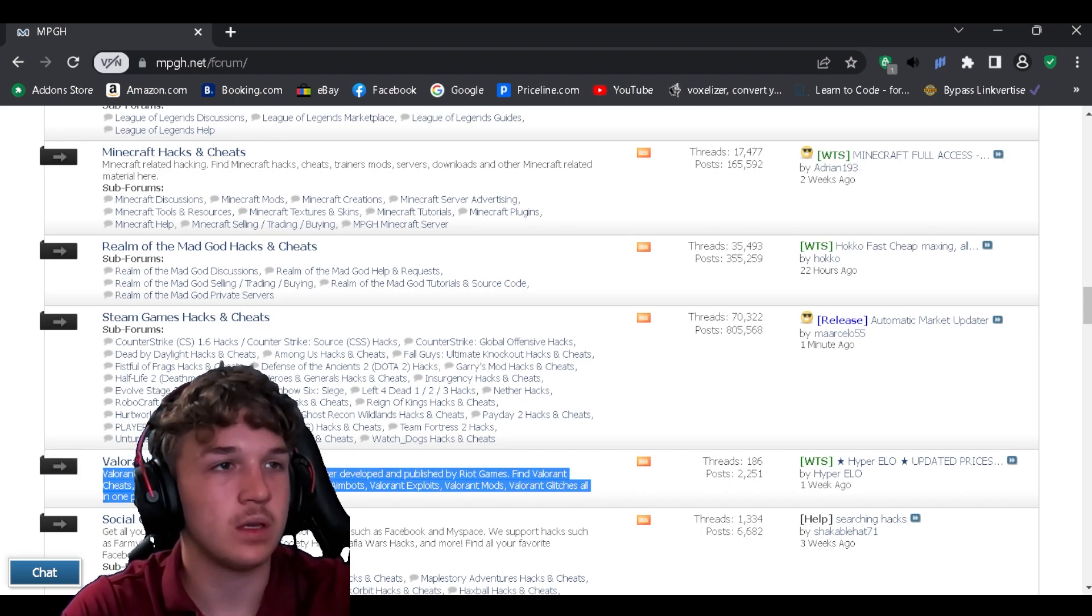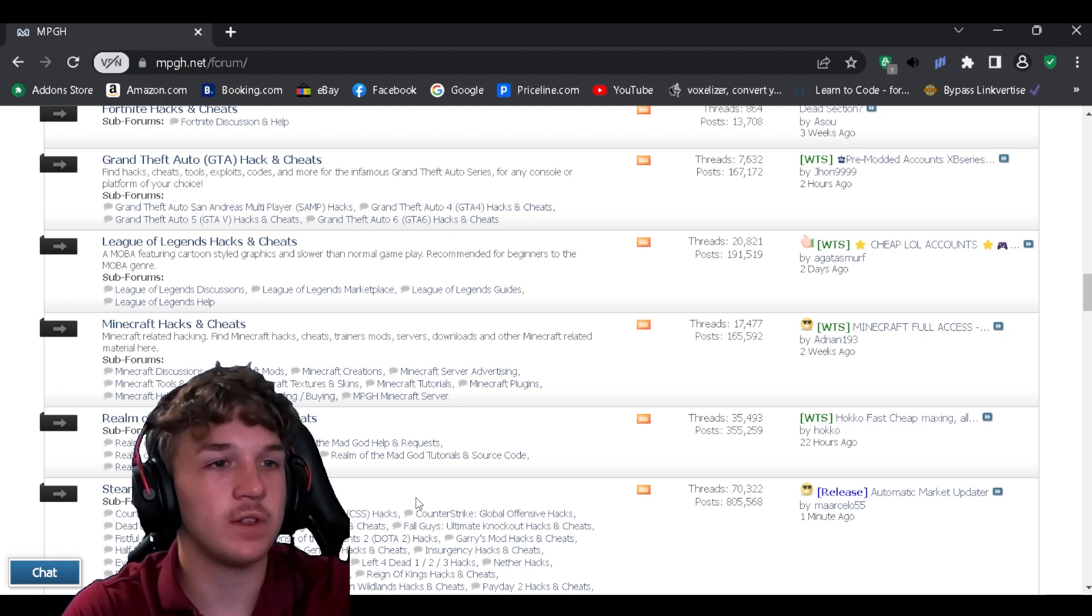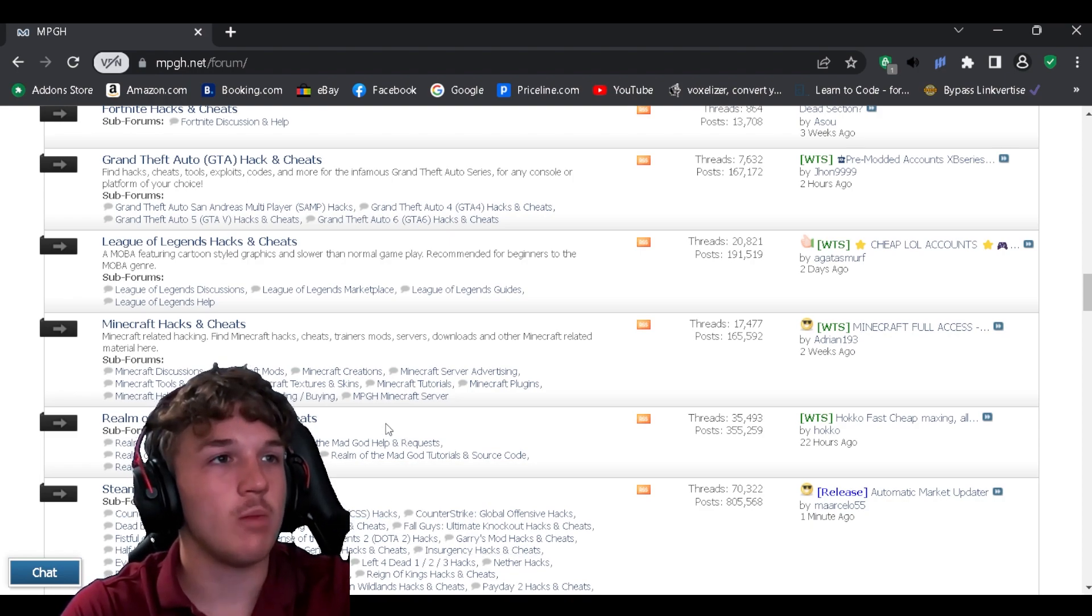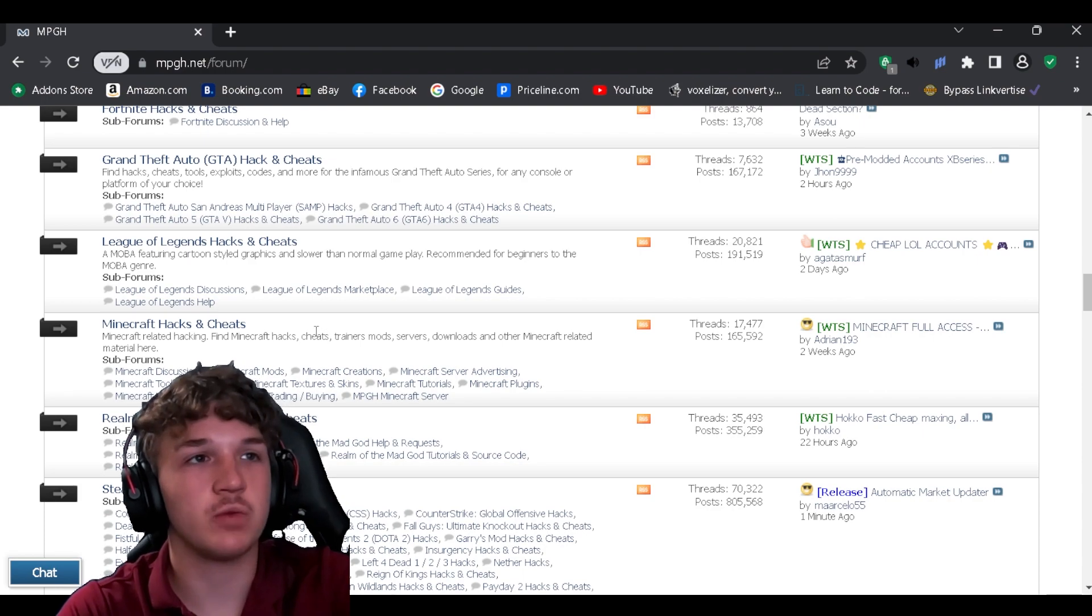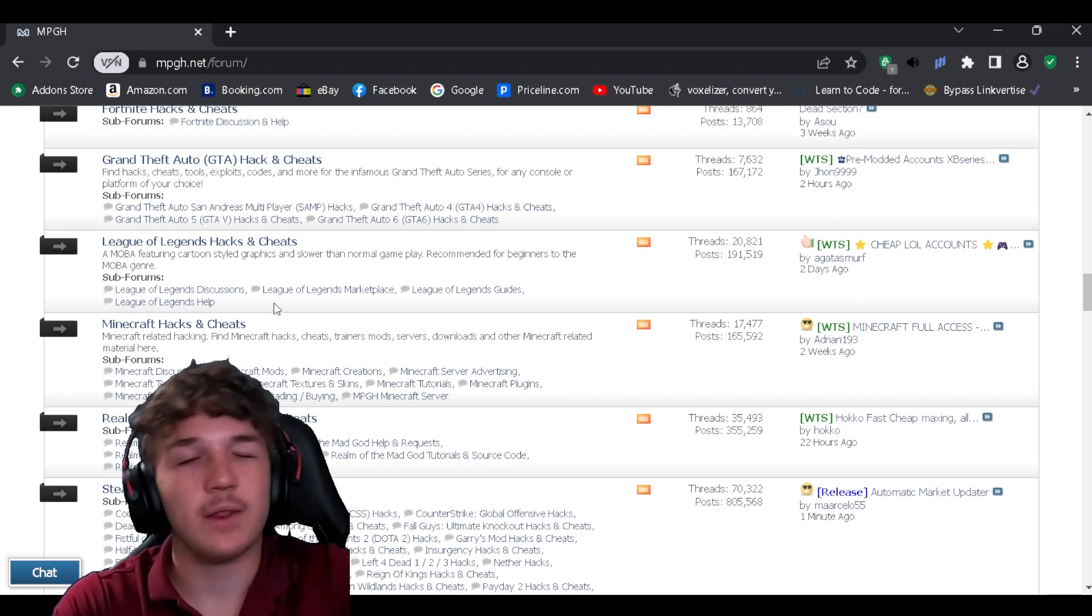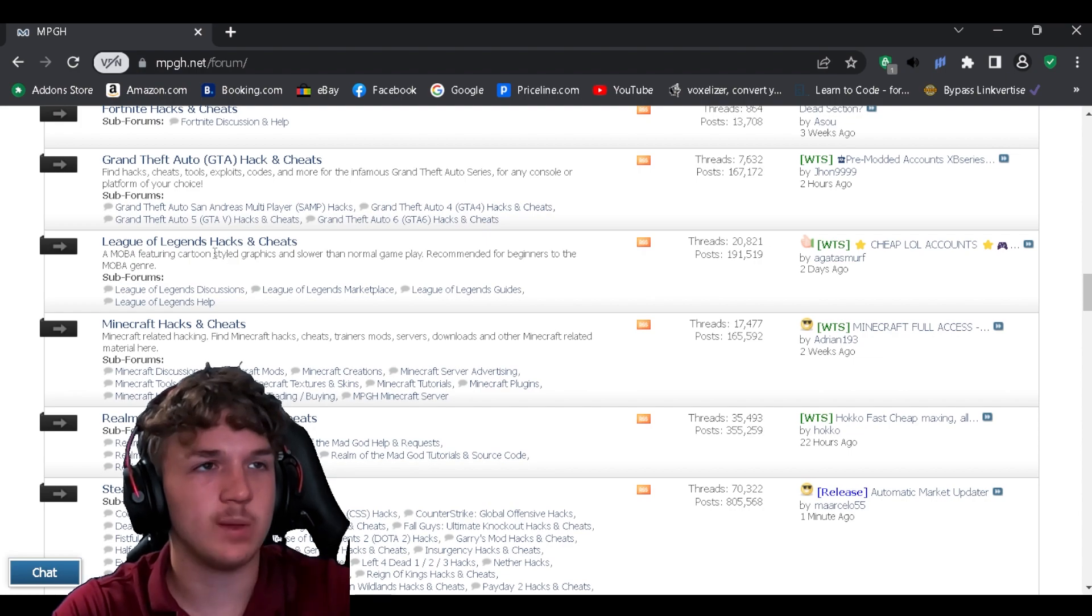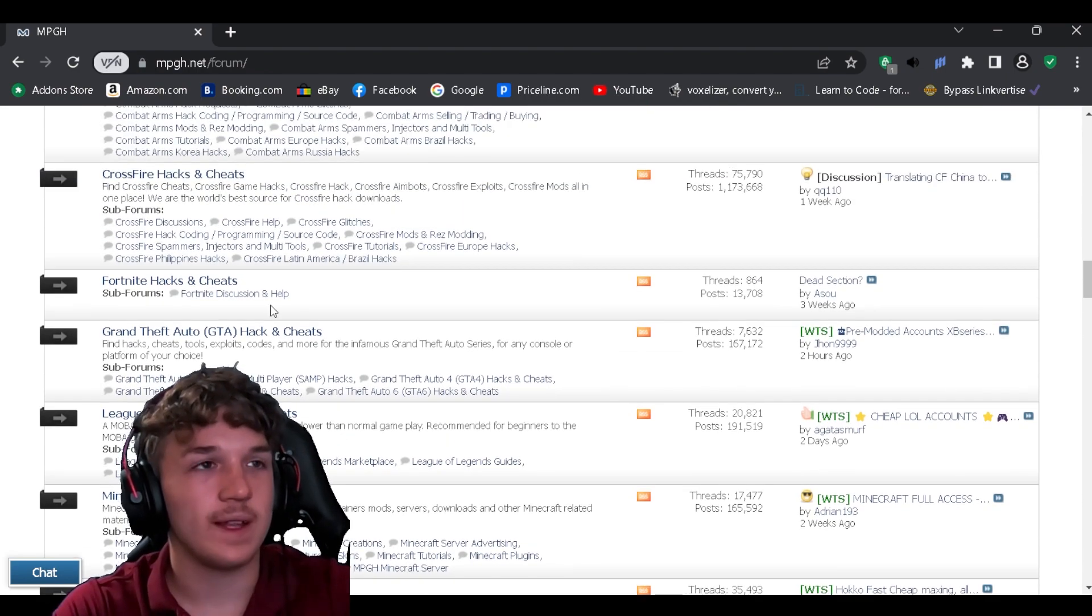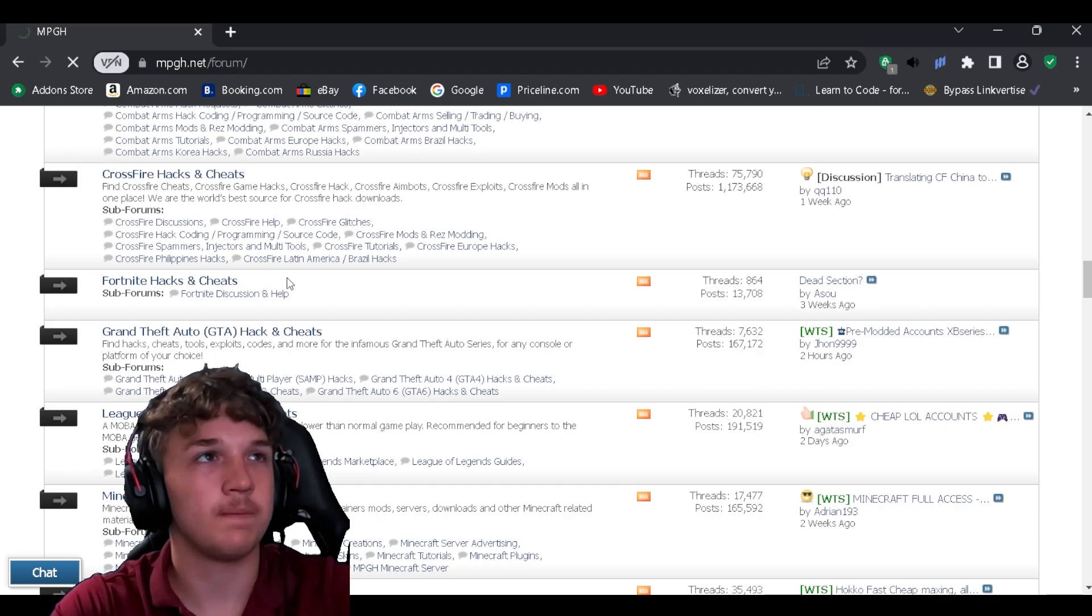They have Valorant, they have any Steam game, Counter-Strike, Dead by Daylight, Fist with all these, Realm of Mad God, Minecraft not exactly sure you would use that for maybe x-ray though. You can get that like it's a texture pack for free. League of Legends, Grand Theft Auto and then we're just gonna do Fortnite as an example.